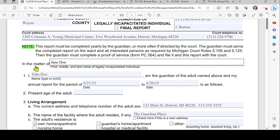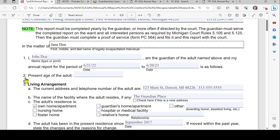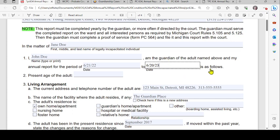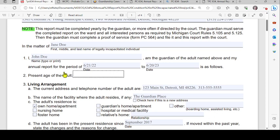Insert the name of the legally incapacitated individual. Moving to number one, it says 'I' — type in your name if you are the guardian of the adult named above. In my annual report for the period of — type in your specific dates — is as follows. The present age of the adult: put in the age, whatever it is.